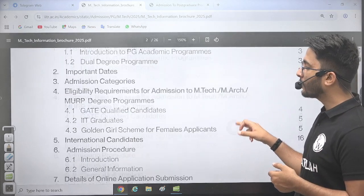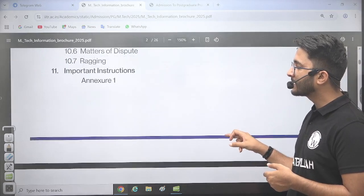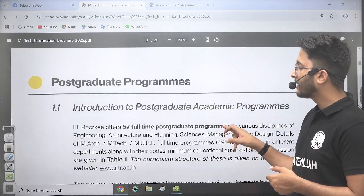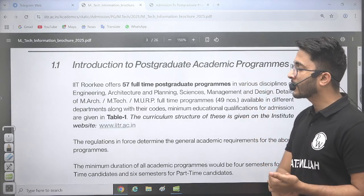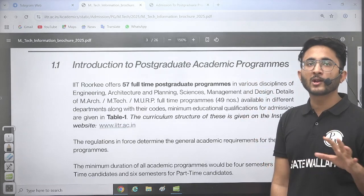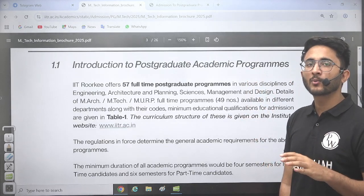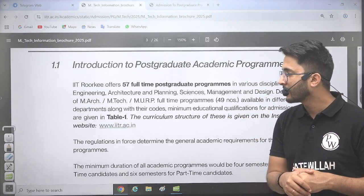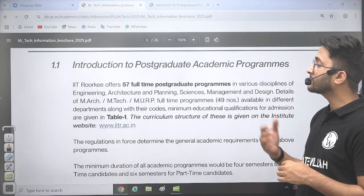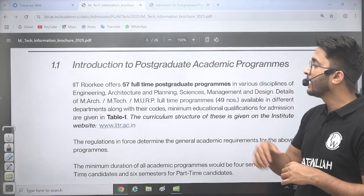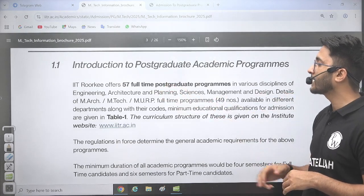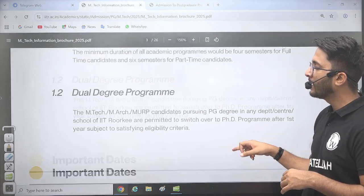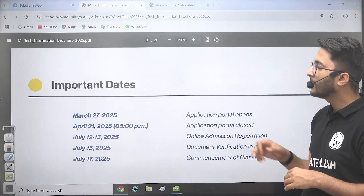If we talk about the PG program, there are many details available here. You can check the post-graduation academic program. If we talk about IIT Roorkee and IIT Kharagpur, the highest number of courses are available in these two institutions. You can check that 57 full-time post-graduation programs are available, and dual degree programs are also there.